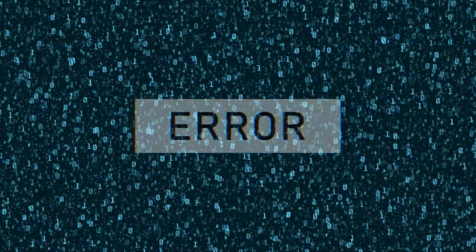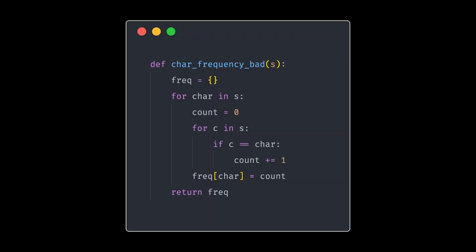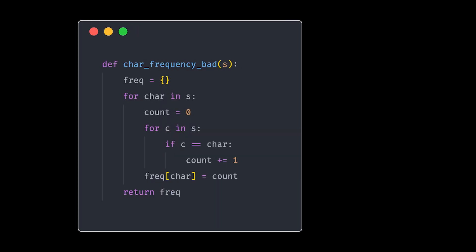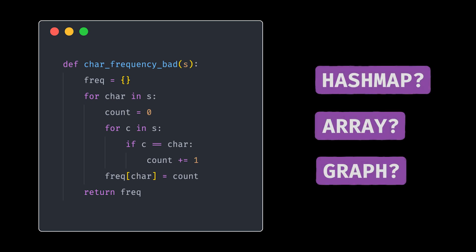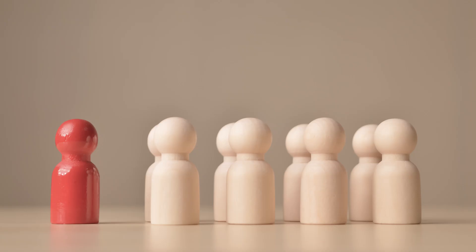So next time you're stuck, ask yourself, is the problem in my code? Or do I just need to rethink the data structure? I promise, more often than not, it's the latter. And that's what separates the bad from the good. And that's how you level up as a programmer.